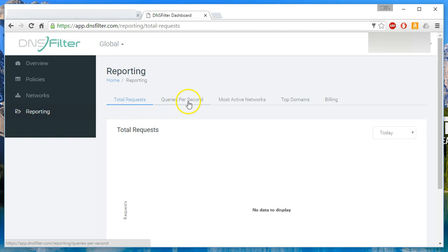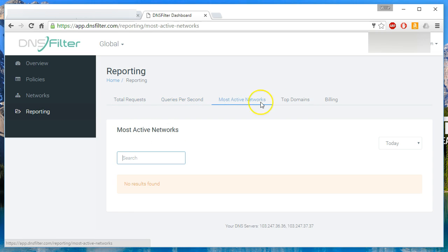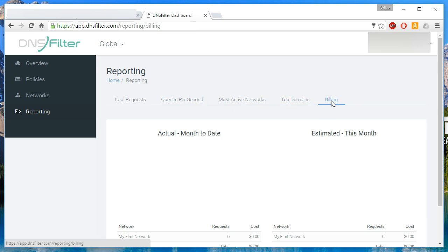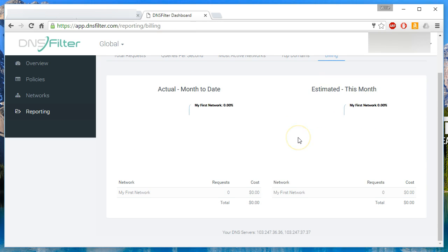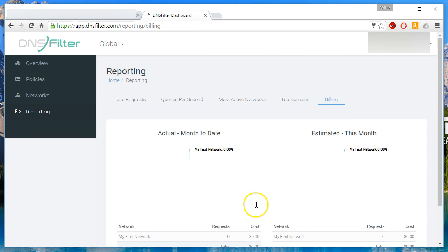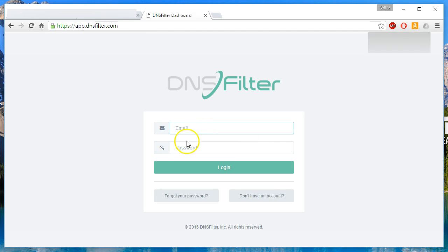So you can see we've got total requests, queries per second, most active networks, top domains, and then billing. And you can see this is 0000. So let's go ahead and log out and we're going to go back to the DNS filter main site.